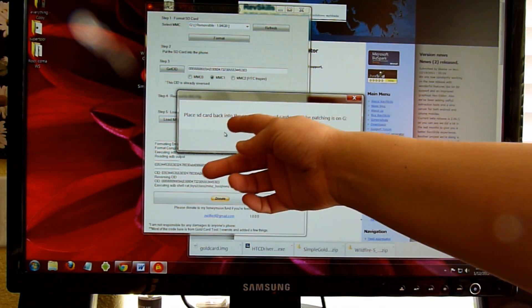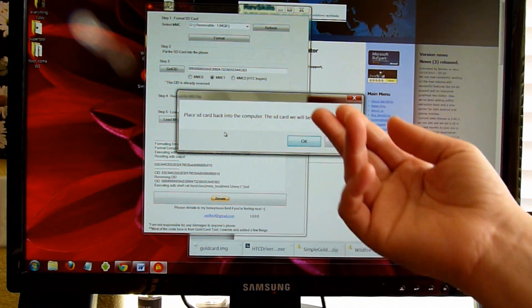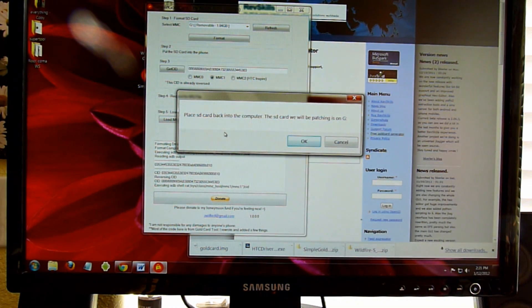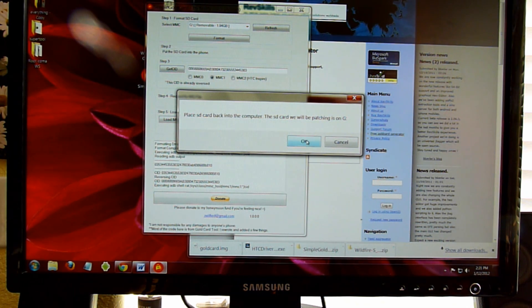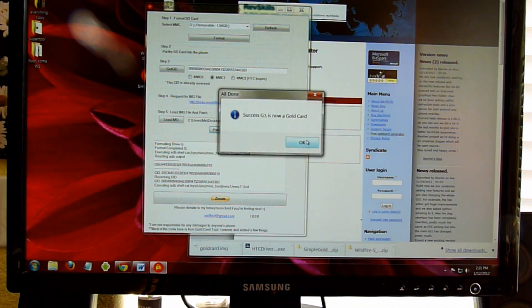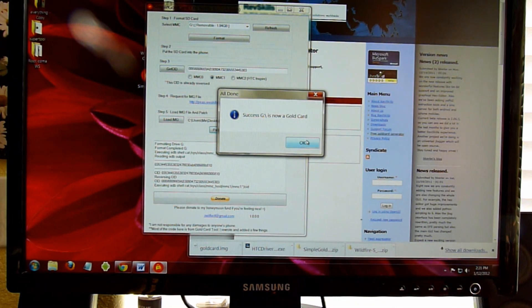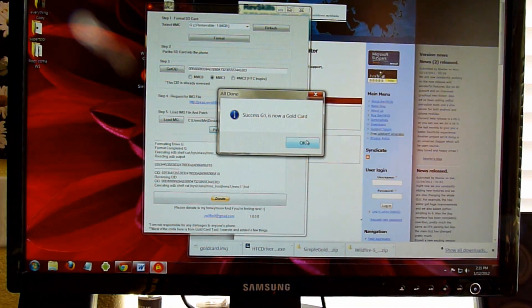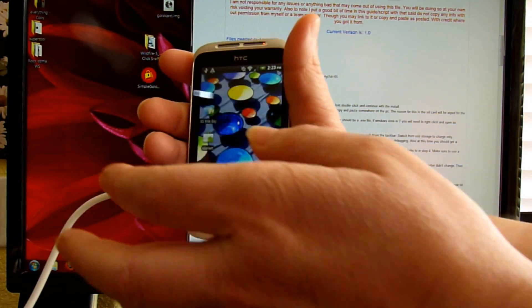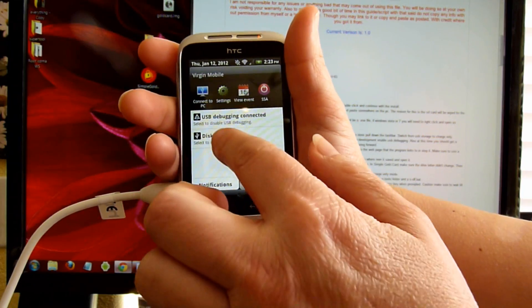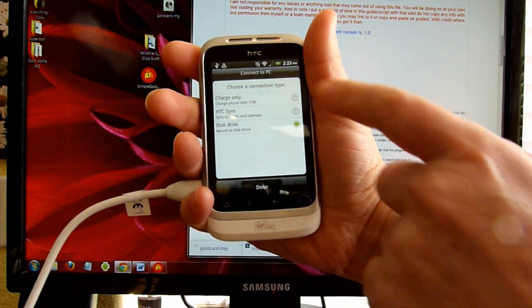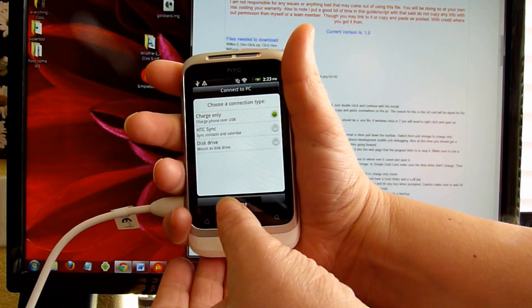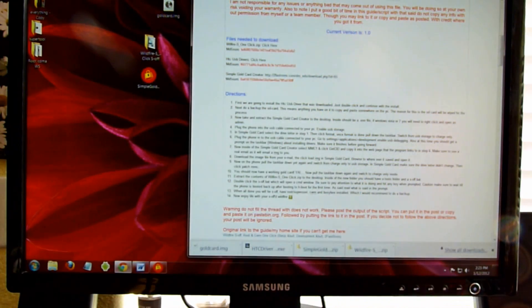This is just a reminder to place the SD card back in the computer and make sure that it is recognized as a mass storage device. Success. Once your Gold Card is made, you're going to pull it down again. From Disk Drive, you're going to go back to Charge Only so it goes to USB Debugging.